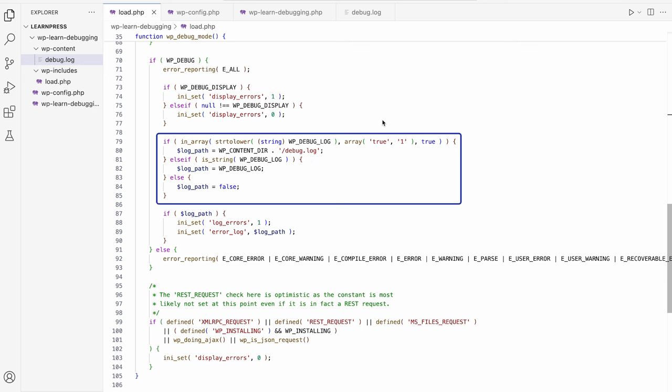Finally, if WP_DEBUG_LOG is set to true, then it sets the error_log PHP setting to the wp-content/debug.log file.